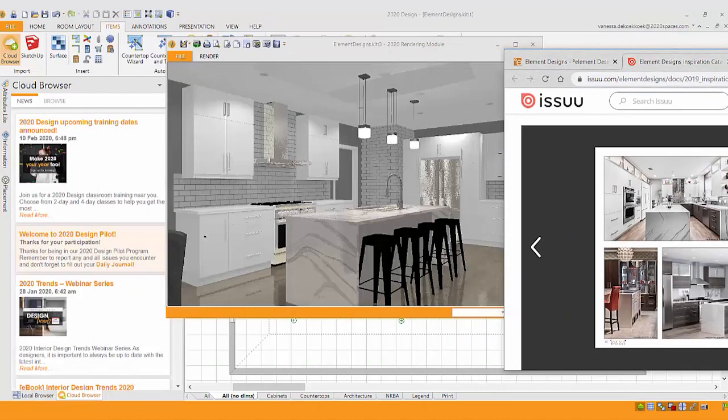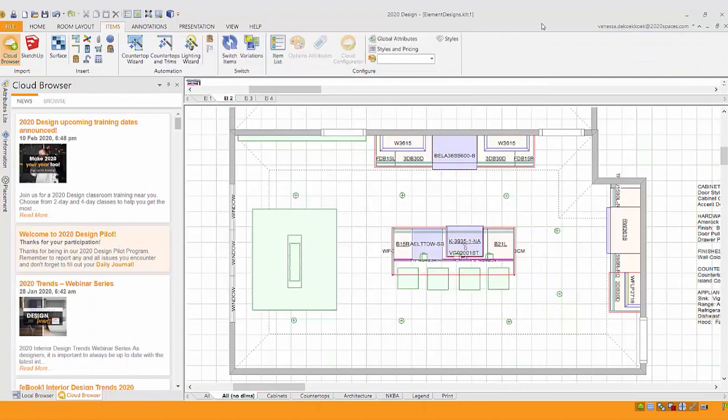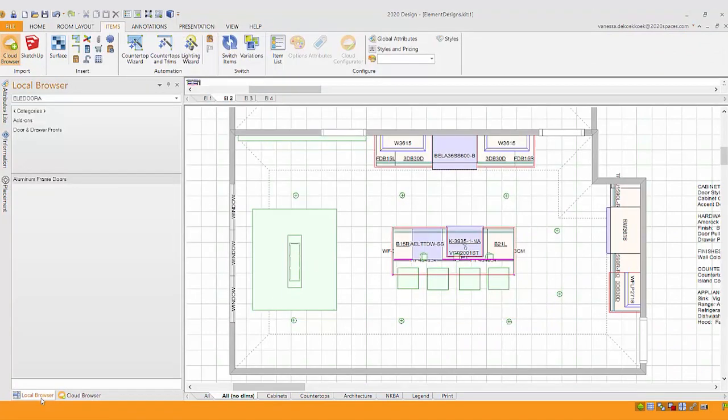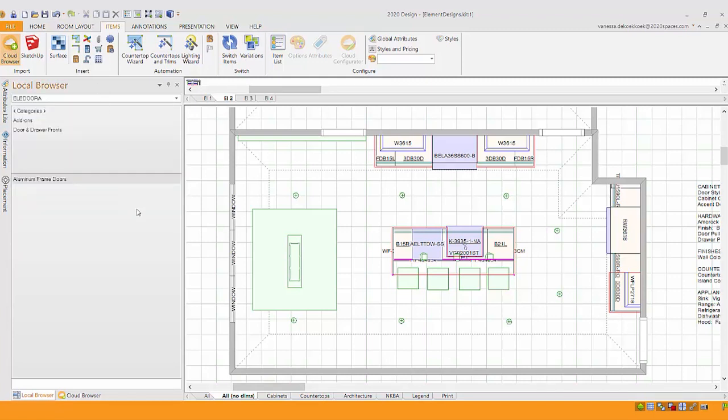So let's see what that looks like actually in 2020. It's not very difficult at all. First of all, you'll want to make sure you have their catalog installed, and you can get that from 2020.net. Once you install it, you'll notice that you could actually install two versions, an A and a B, so you could do two different door styles or two different colors if you wanted.